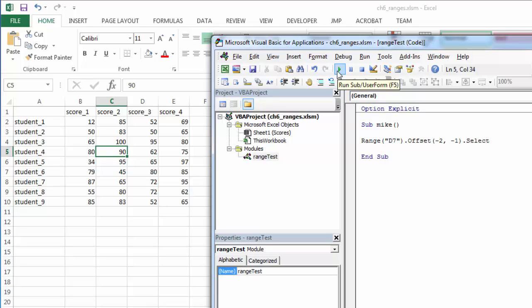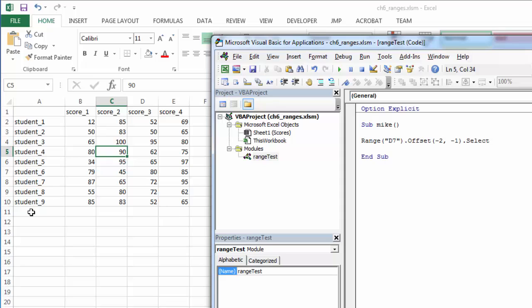So how can we use offset to our advantage? Well, one of the big ways we'll use it is entering data into the next row. If I had some type of application here that collected this data, then I would want to write student 10 in this row and student 11 in this row and student 12 in this row. So I would want to find the end, offset, and then write the data. Let's take a look at how we can do that practically.